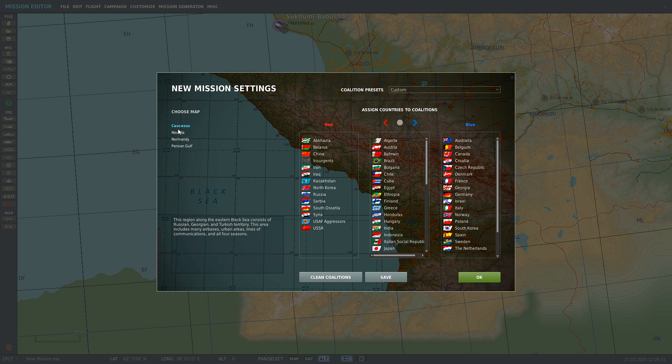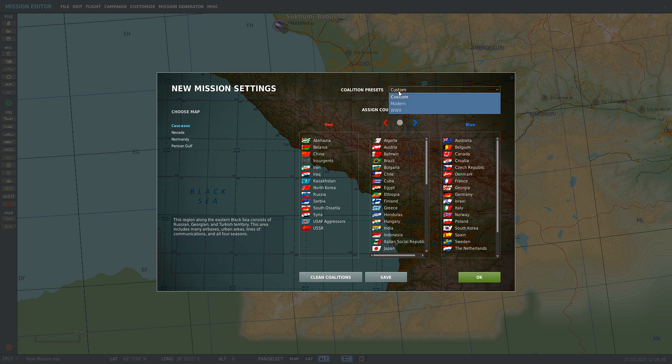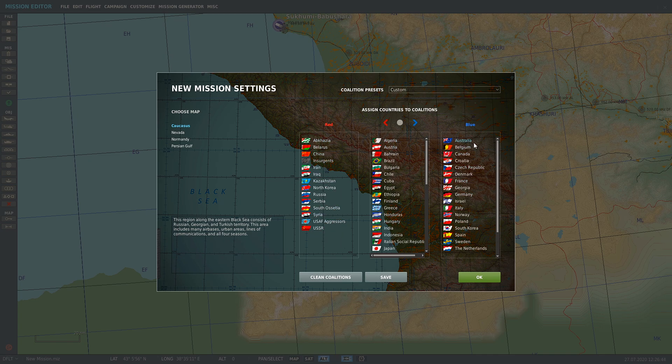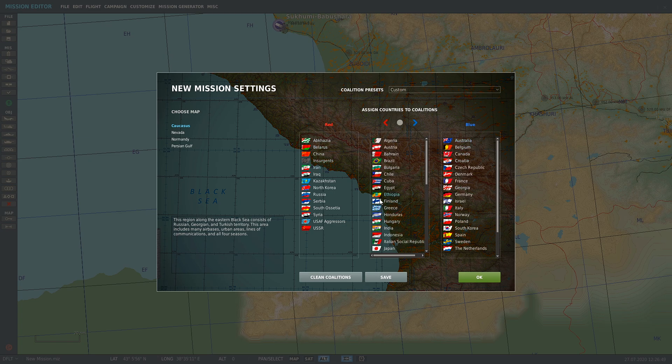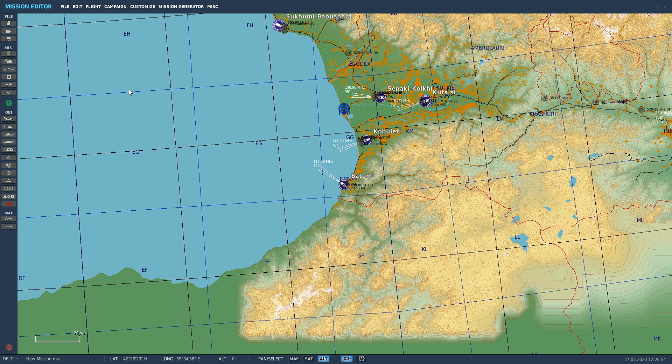These are the maps that I have: Nevada, Normandy, and Persian Gulf as well. We're going to stick with Caucasus. With your coalitions, you can choose if you want a certain aircraft or certain country to be on Red Force, Blue Force, or Neutral. Press OK, and here we go. This is the mission editor.